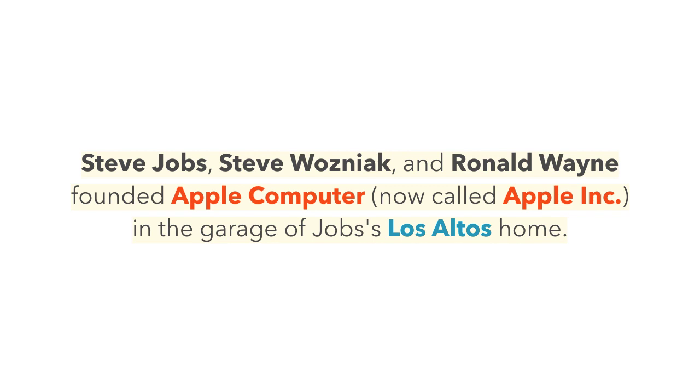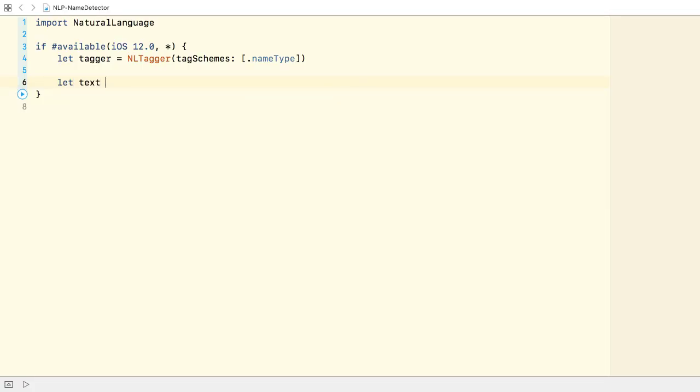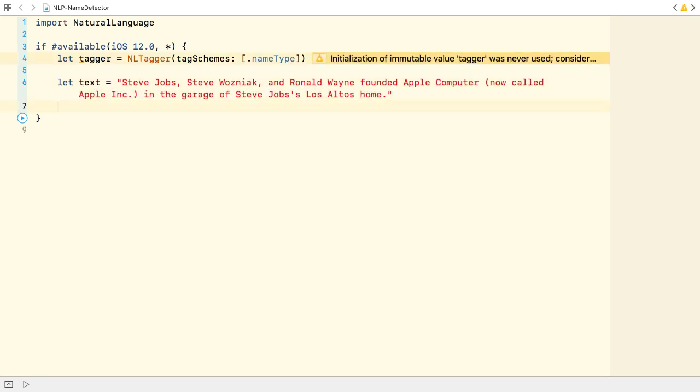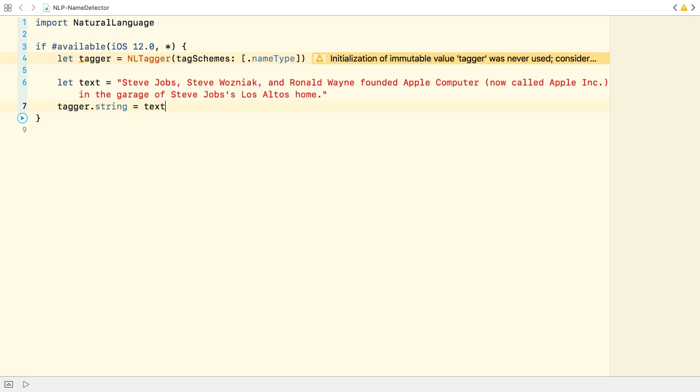Alright, now let's get back to Xcode and see how it works. First, I create the string you've just seen. And we need to assign it to the tagger's string property.